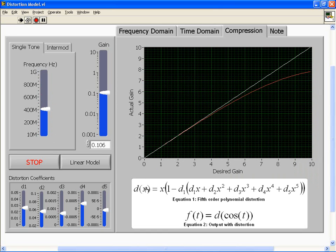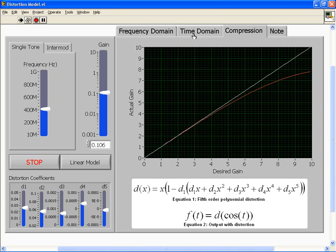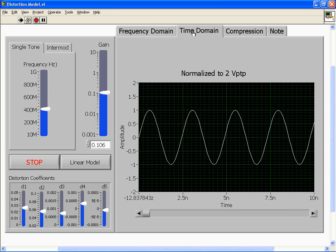This compression graph is simply a model of what I showed you before. Here in white I have my perfectly linear amplifier, and in red is the actual response of this system. Let's look at the time domain. I'm going to apply my non-linearity. You're not going to see it yet because my gain is really low.